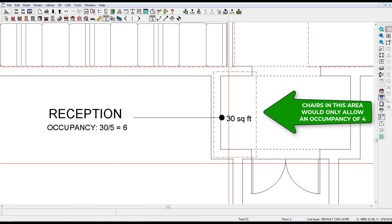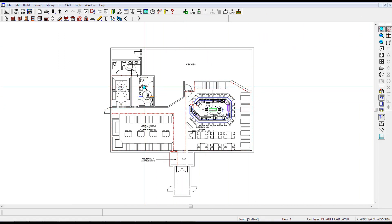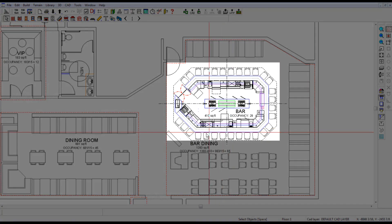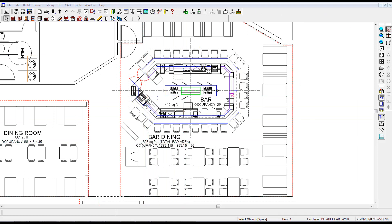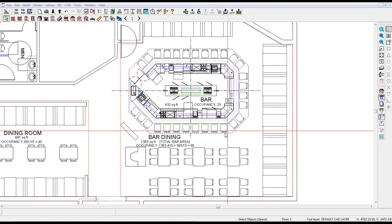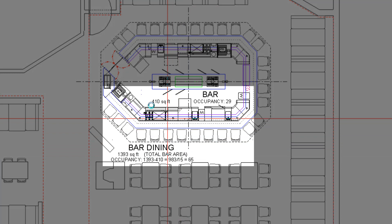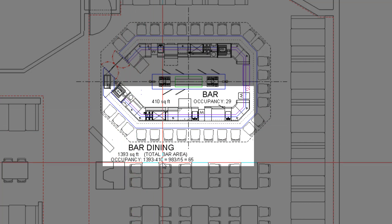IBC allows us to factor 5 square feet per patron for the reception area, as this is a standing space, yielding a total occupancy of 6. We would only be allowed 7 square feet per patron if this were chairs only. For the bar, we cannot include the area inside the bar in our calculation — only the number of seats on the perimeter, which is 29. The overall area of the bar and adjacent bar dining is 1,393 square feet, but to calculate the occupancy for bar dining, we must deduct the area of the bar, which is 410 square feet. This leaves a net calculation of 983 square feet, and according to IBC, for areas with tables and chairs we need to allocate 15 square feet per patron, which yields an occupancy of 65.